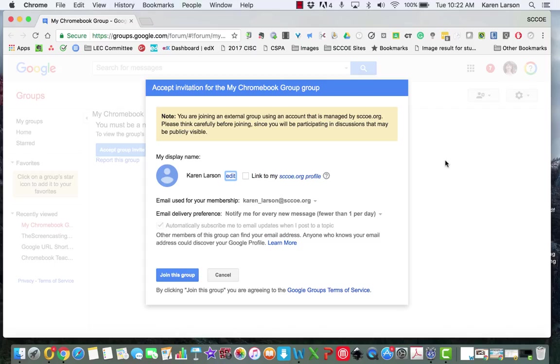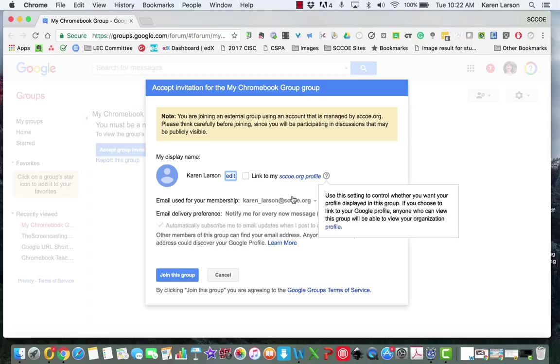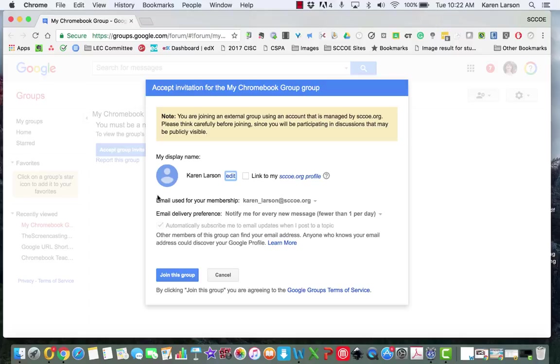As you see, I have been invited to join a new Google group. This is my Chromebook group, and it has my display name. I don't have an image there yet, but I can add that in time by editing it. I'm going to go ahead and accept this invitation to the Chromebook group.